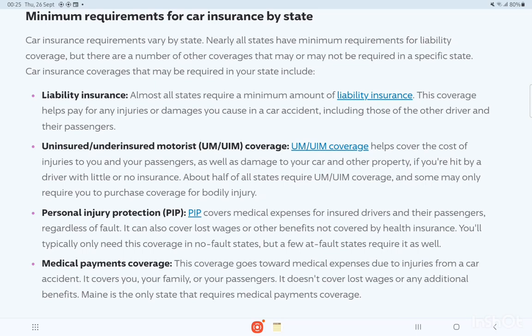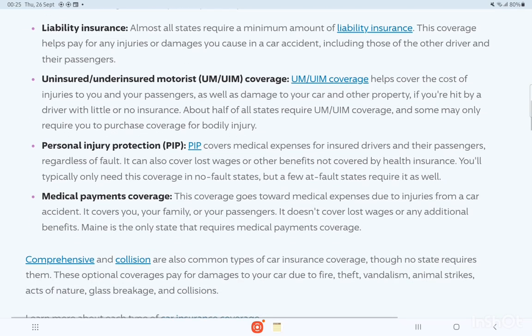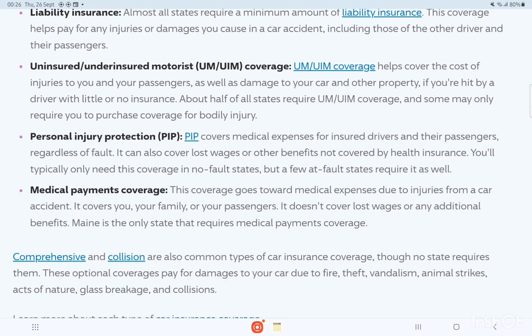About half of all states require UM and UIM coverage, and some only require you to purchase coverage for bodily injuries. Personal injury protection — PIP — coverage covers medical expenses for you, insured drivers, and their passengers regardless of fault. It can also cover lost wages or other benefits not covered by health insurance. You will typically only need this coverage in no-fault states, but a few at-fault states require it as well.